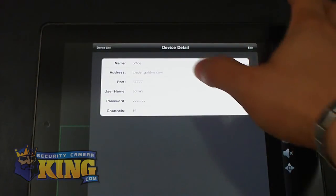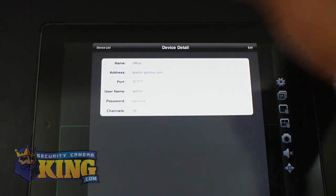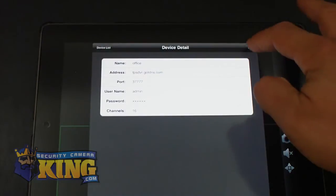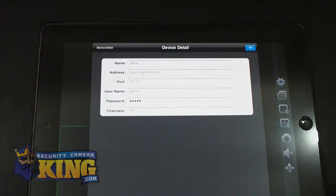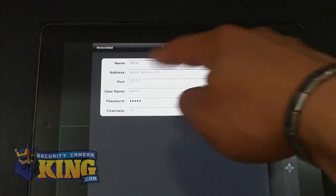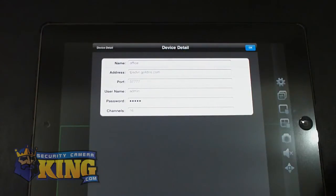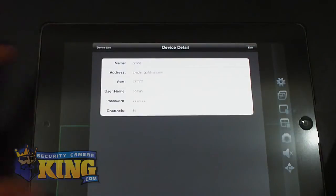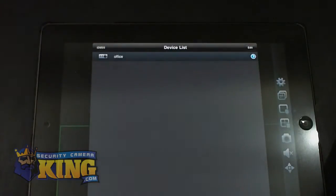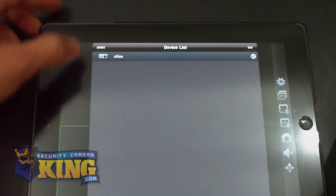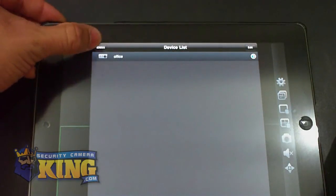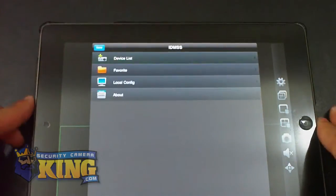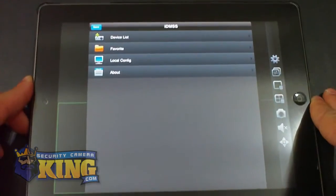Or if you wanted to edit it, you can click edit and it will go back to this menu again. And once you're done, you click OK and device list. And go click IDMSS. So you're ready to connect right now.